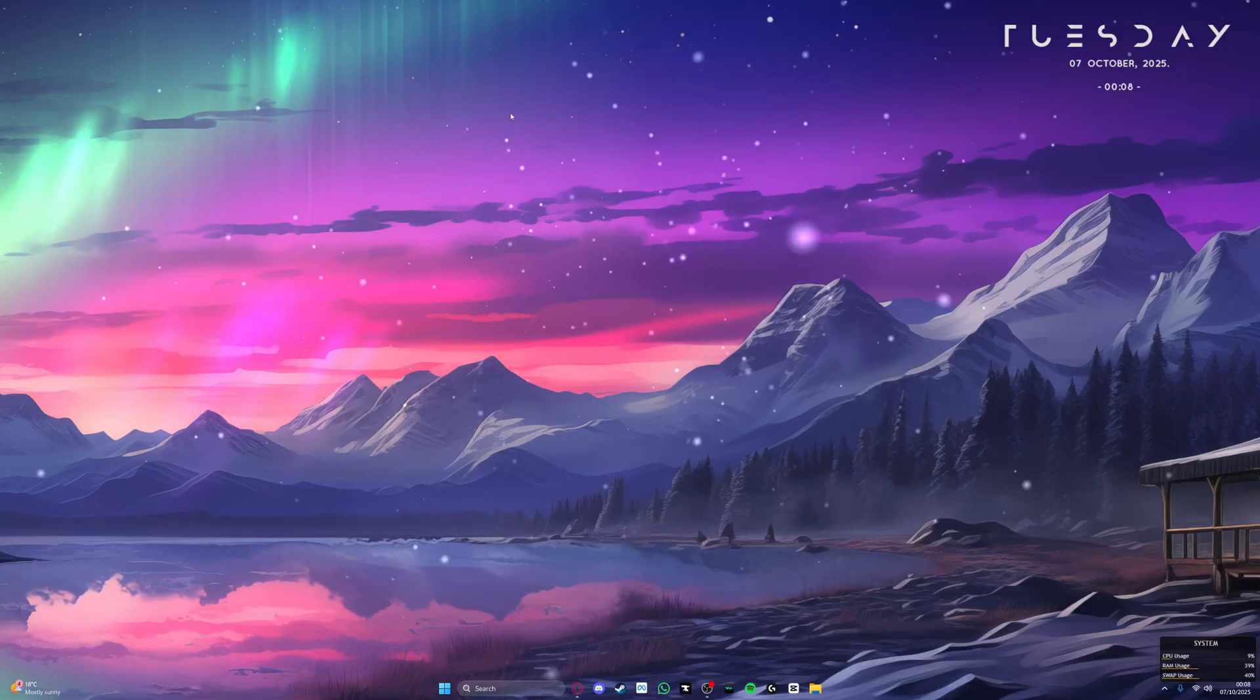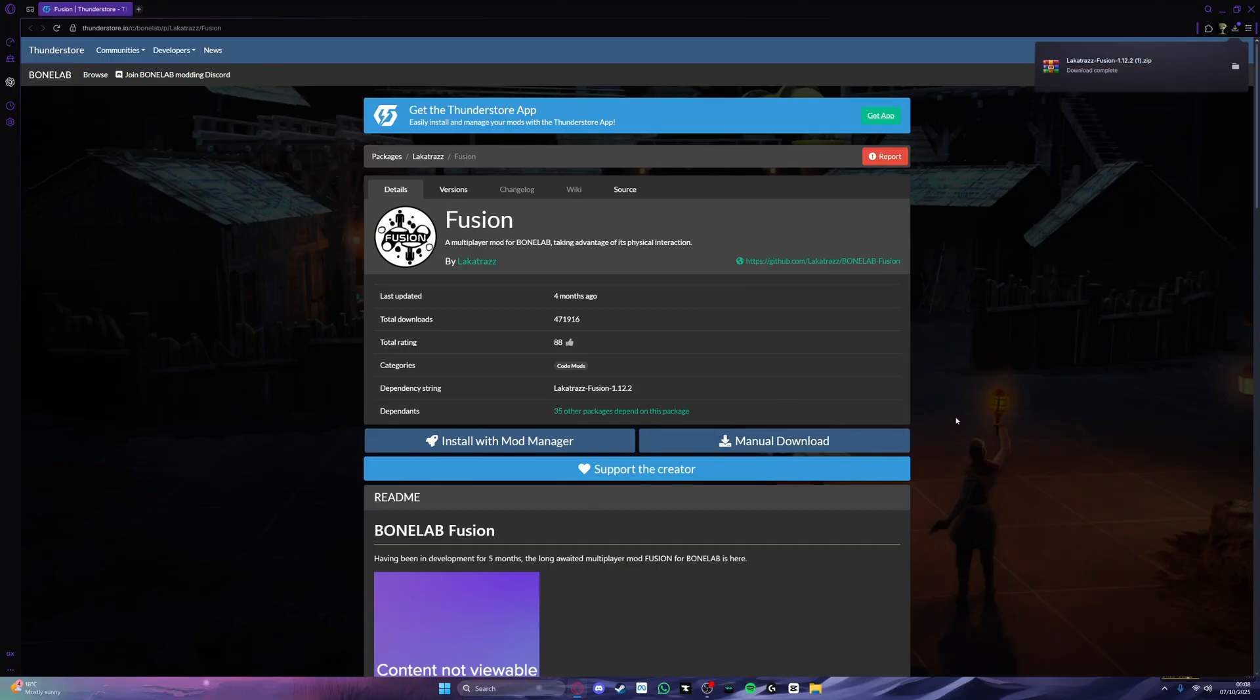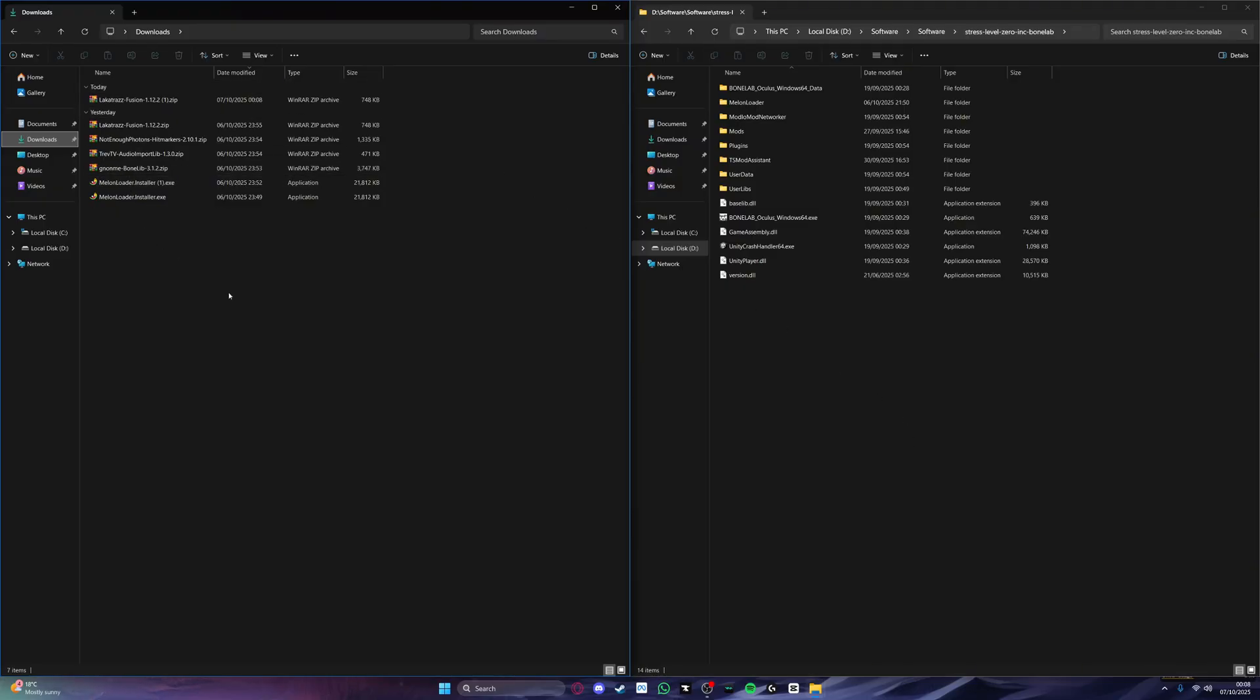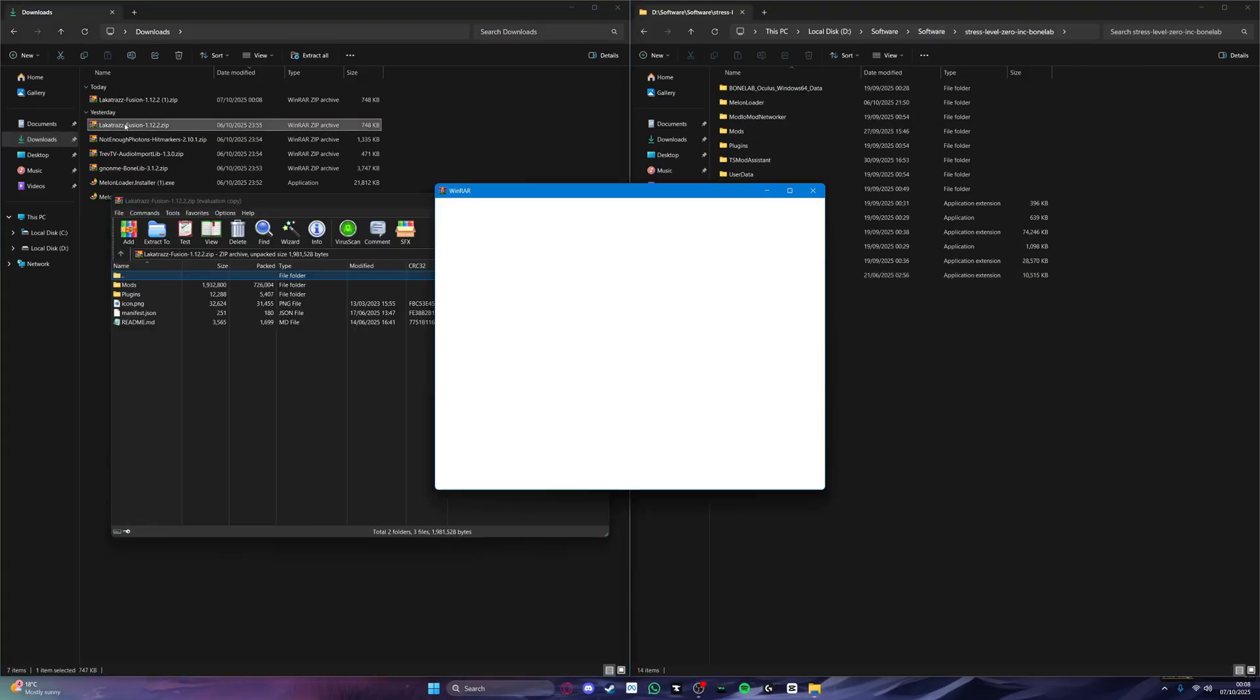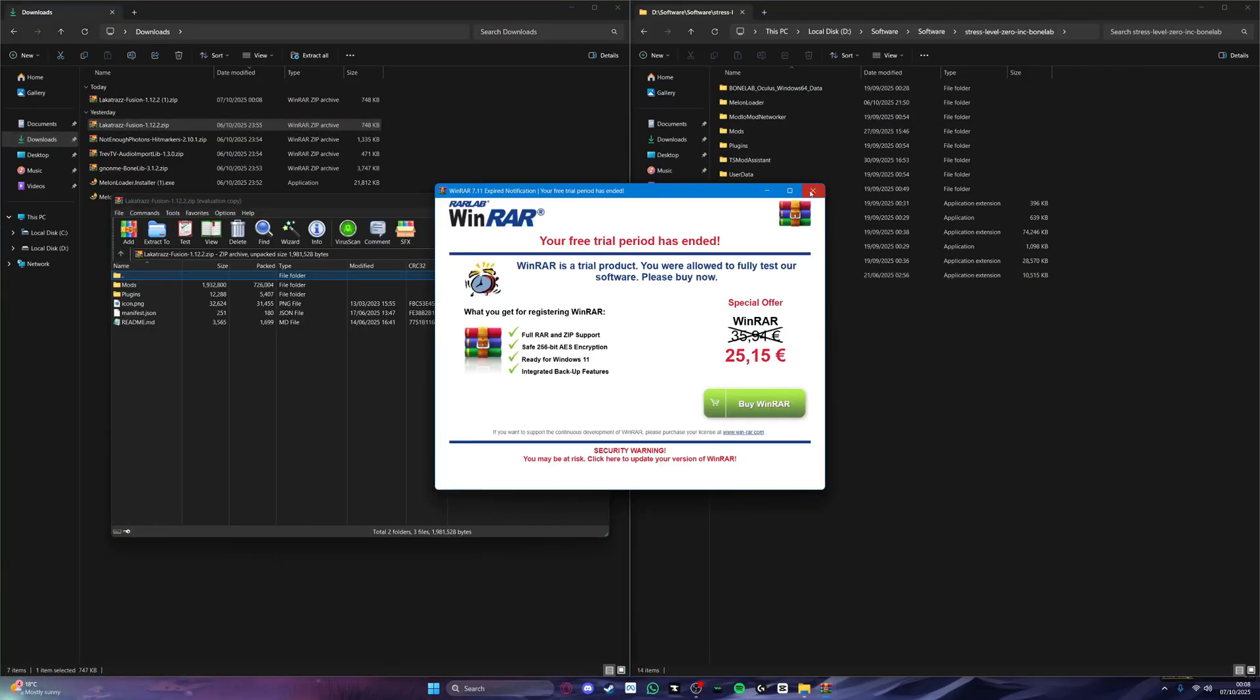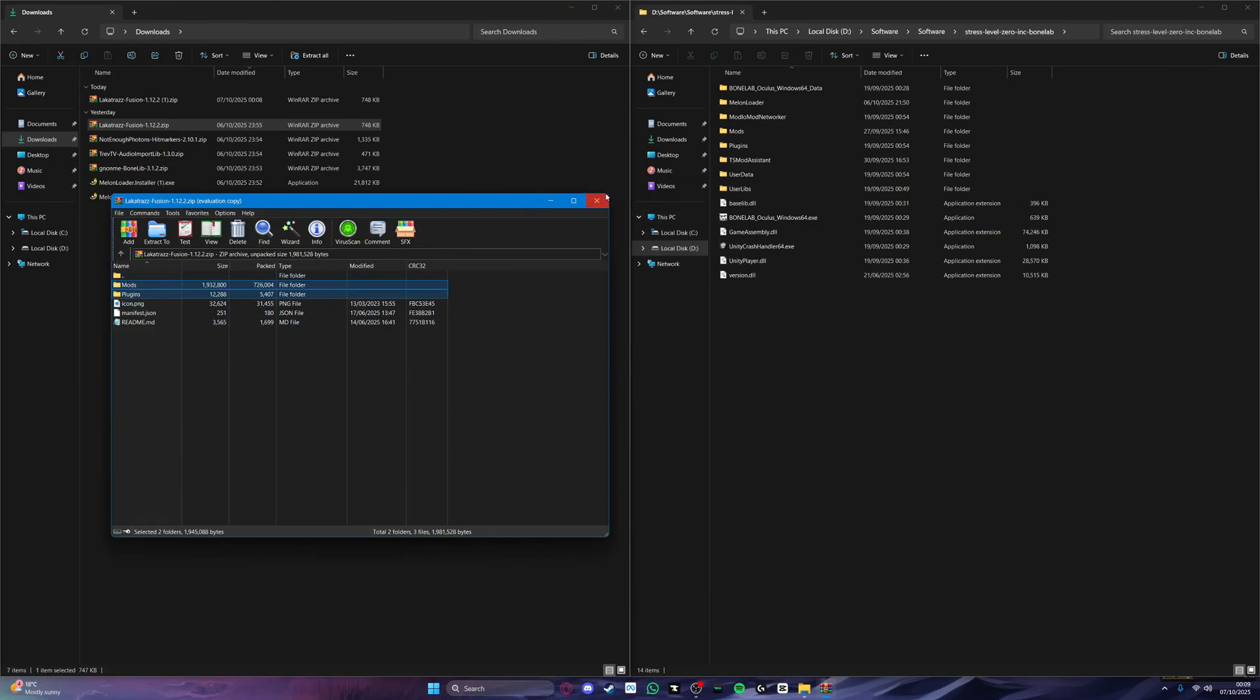Now to install fusion. To install fusion is a very similar process as before, go to the thunderstore page and then click manual download. Fusion does not have any other dependencies other than melonloader and bonelib, so you're fine. Now the installation of fusion is a very similar process as before. Locate your bonelab directory, open up your fusion zip file, find your mods and plugins folder and then just drag and drop into your directory and it will automatically sort itself out.